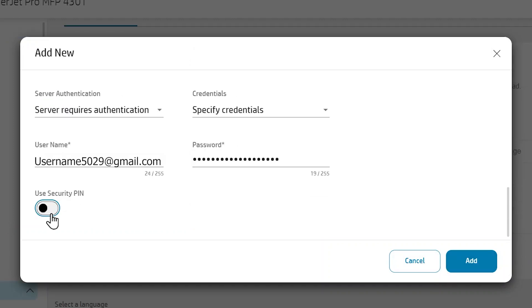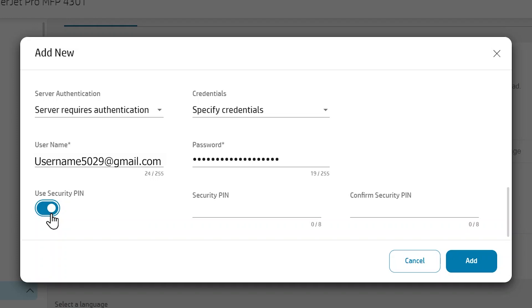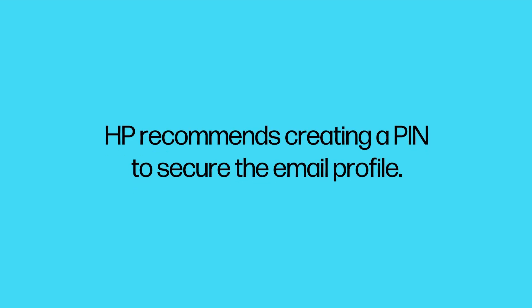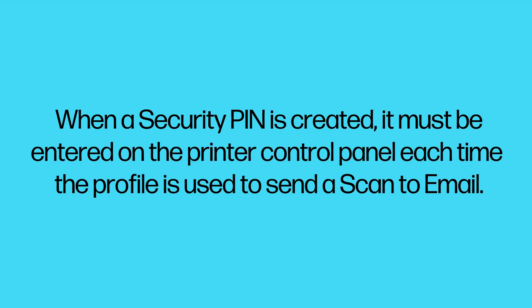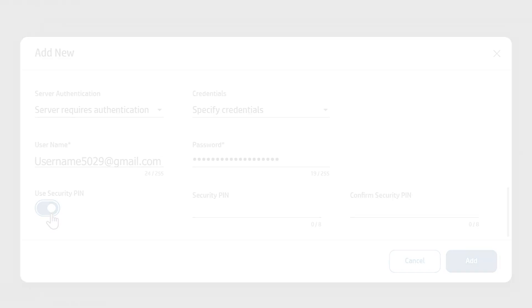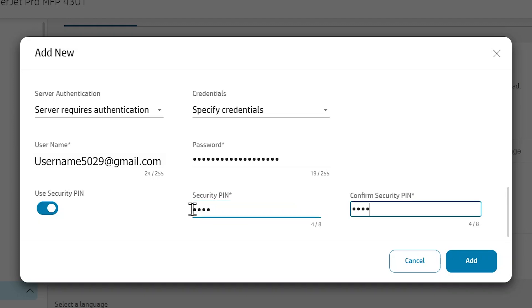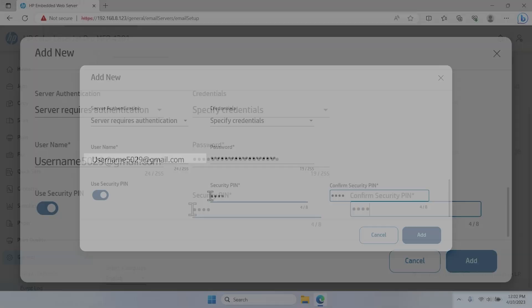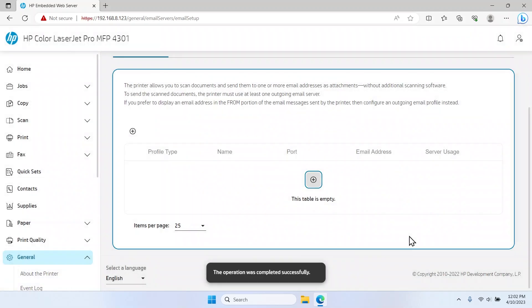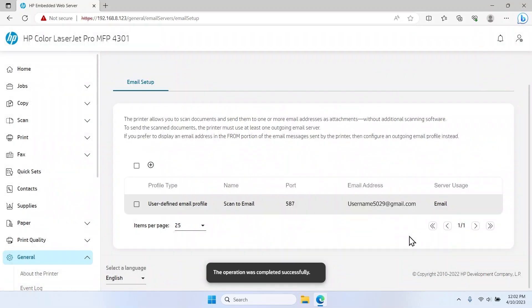If you selected the User-Defined Email Profile option, select the Security PIN toggle button to enable this setting. HP recommends creating a PIN to secure the email profile. When a security PIN is created, it must be entered on the printer control panel each time the profile is used to send a scan to email. Enter a four-digit PIN in the Security PIN field, then enter the PIN again in the Confirm Security PIN field.